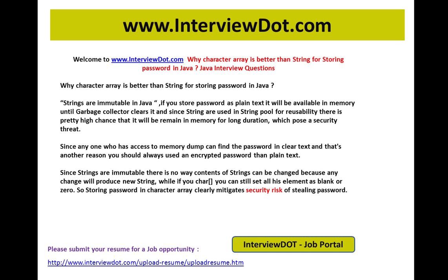No hacker can take the password if you're using a character array. This is a very important Java interview question. Hope this video is useful for your interview preparation. If you're looking for a job opportunity within India, please upload your resume using the following link — we will do the needful to find the right job. Thank you for watching, all the best for your Java interview. This video is from interview.com, a job portal in India.